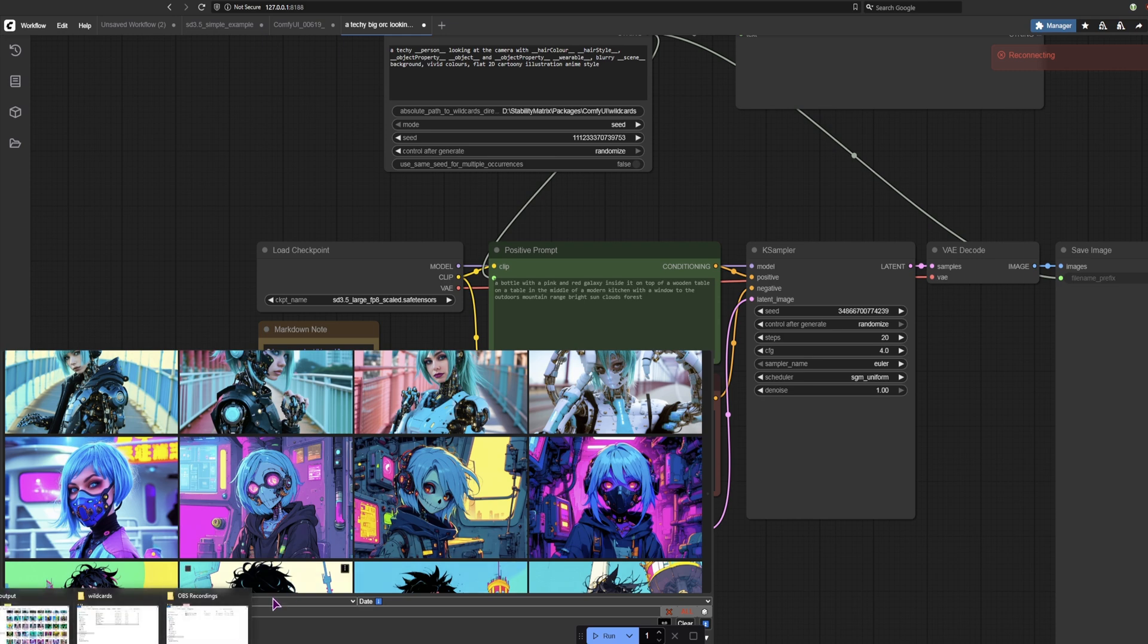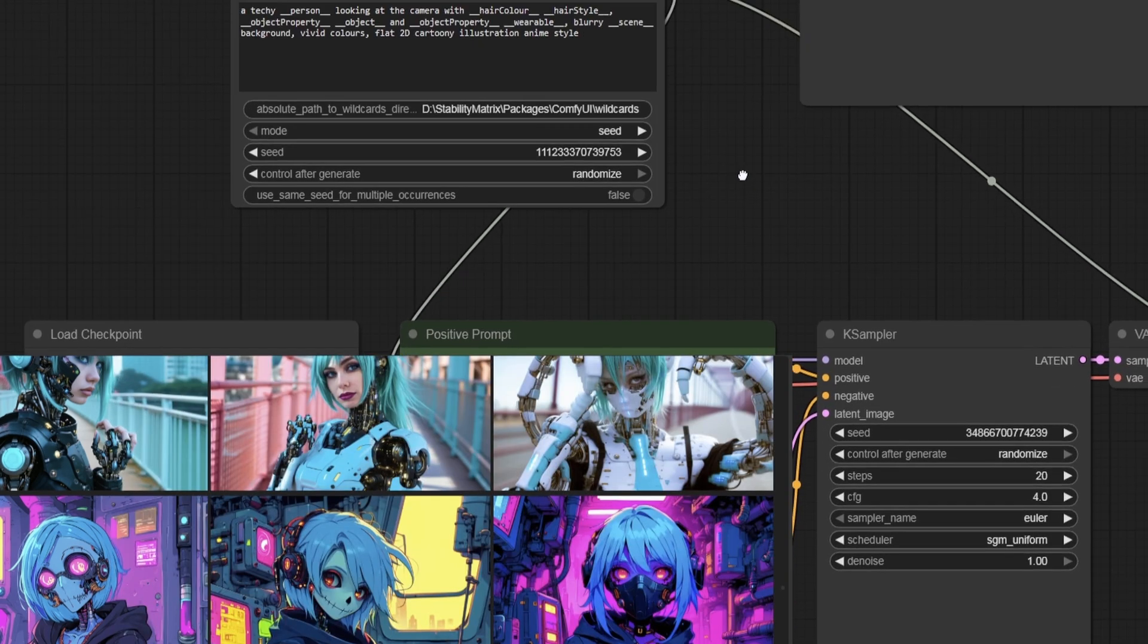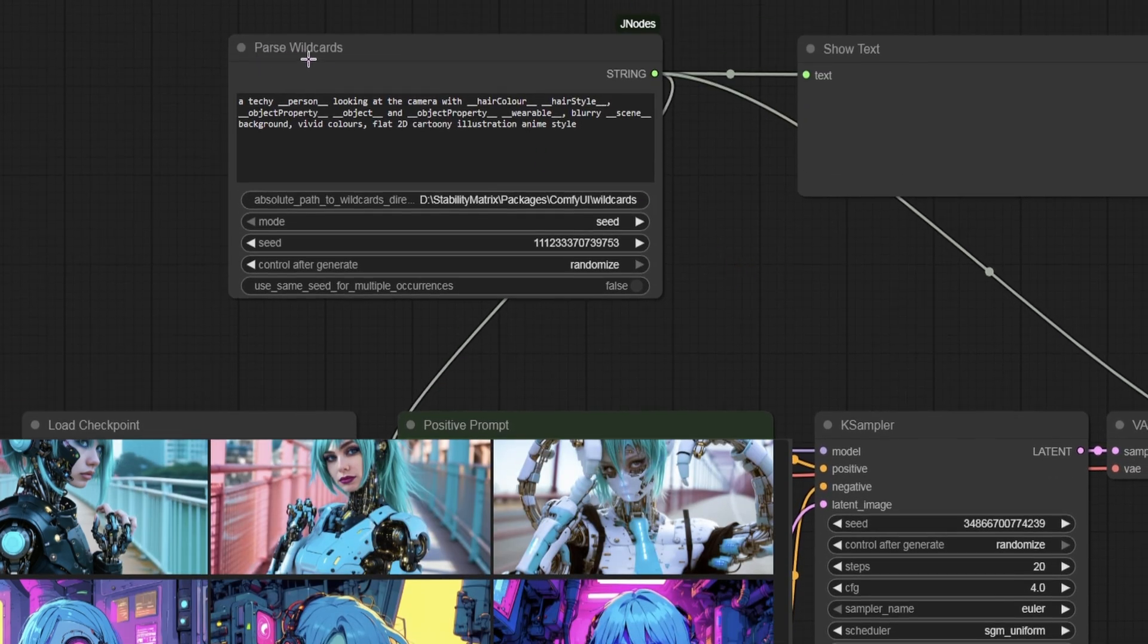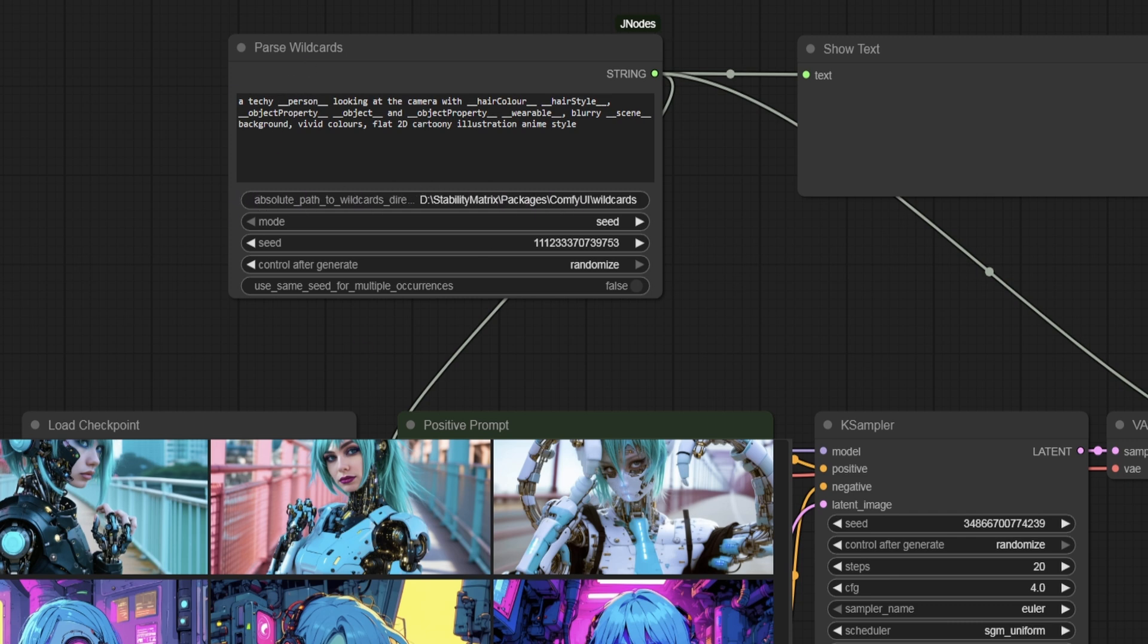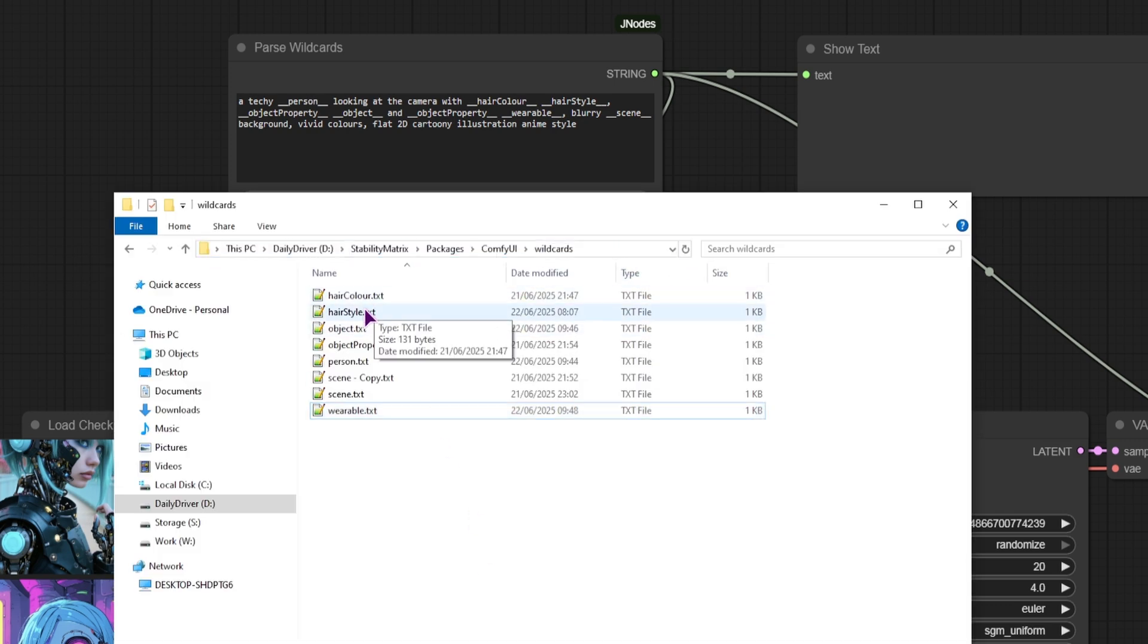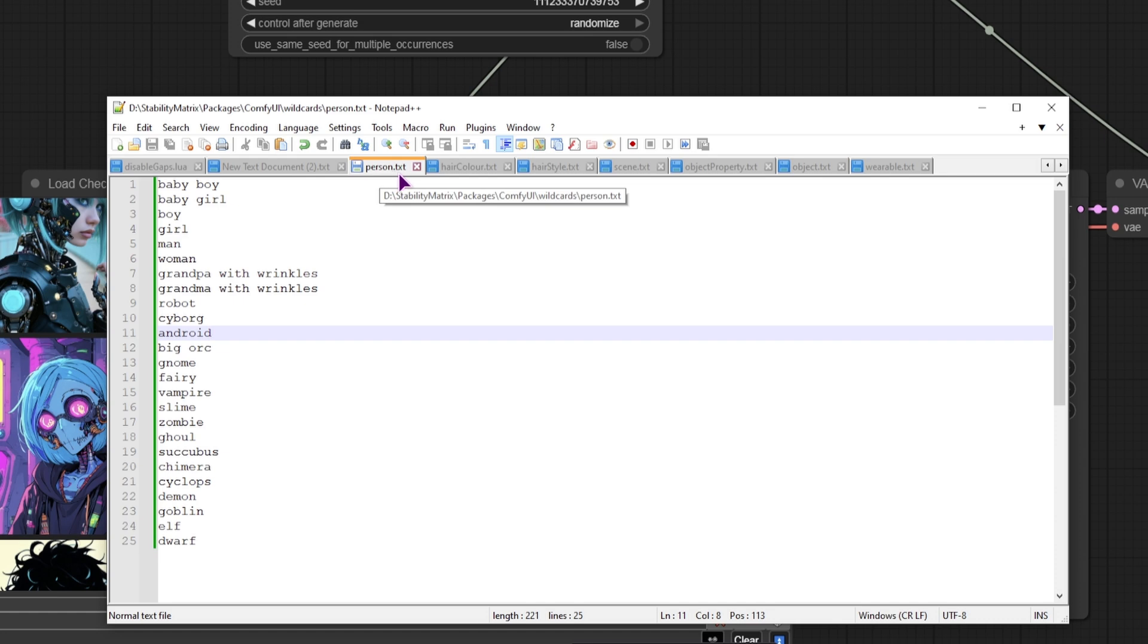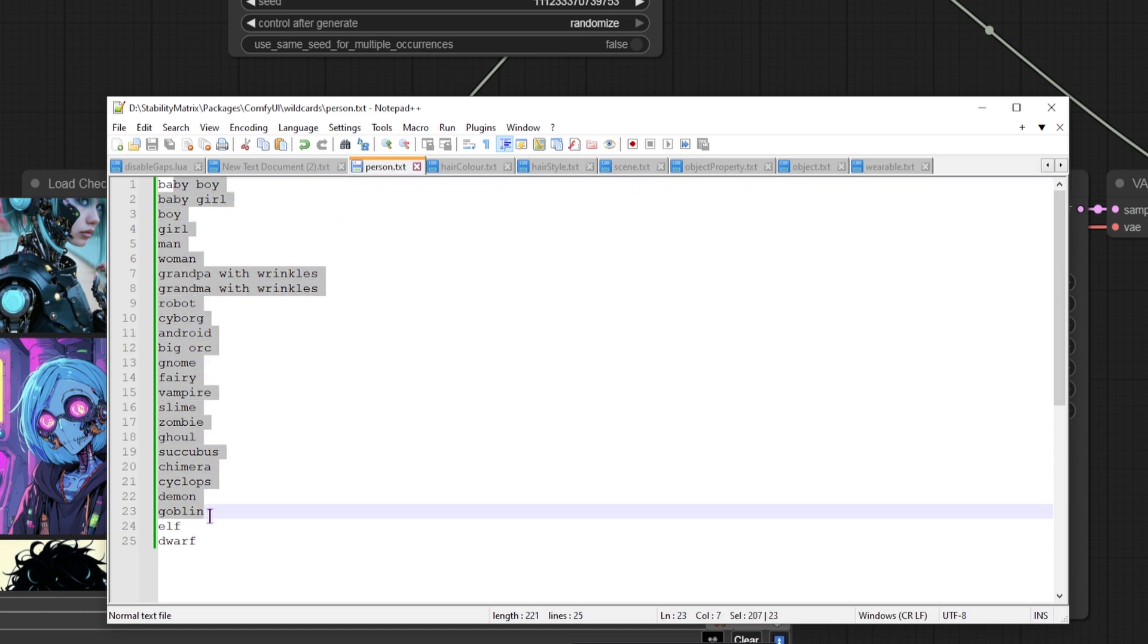Right, so about the file names, I have a wildcard folder. This can be anywhere that you want, at least with the Parse Wildcard node. So you simply put the absolute path to the wildcards, which in my case is this. And I have a bunch of files inside. And each file looks like this. So first I have a person.txt, nothing special, you can just put anything that you want.